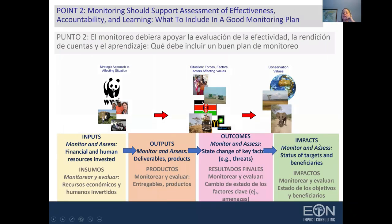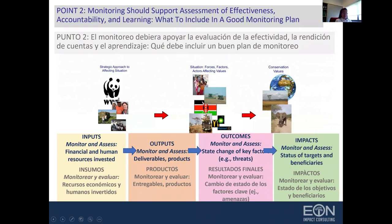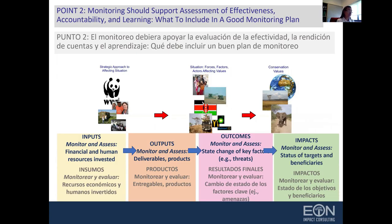In the case of ultimate impacts or goal-level monitoring, we want to monitor and assess the status of our ultimate targets, whether those are biodiversity targets or human beneficiaries. En el caso de los objetivos finales o centrales, habrá que monitorear cuál es el estado de estos valores de conservación, y pueden ser más vinculados a la ecología o más vinculados al bienestar humano.